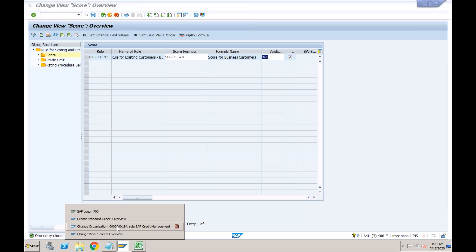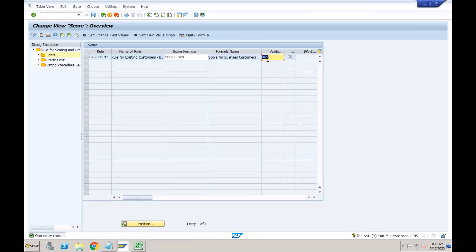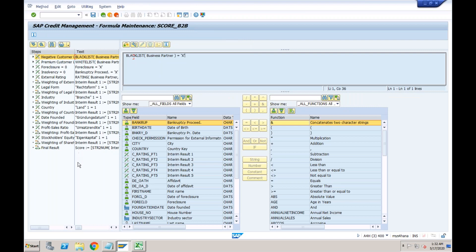What exactly is this formula? Click on 'Display Formula' to see how the score is being calculated based on various different factors. When trace is active on the rule, the system can show you step-by-step how it arrived at the score of 22 — clearly showing which conditions were evaluated in the background. But let's now examine the formula in detail.